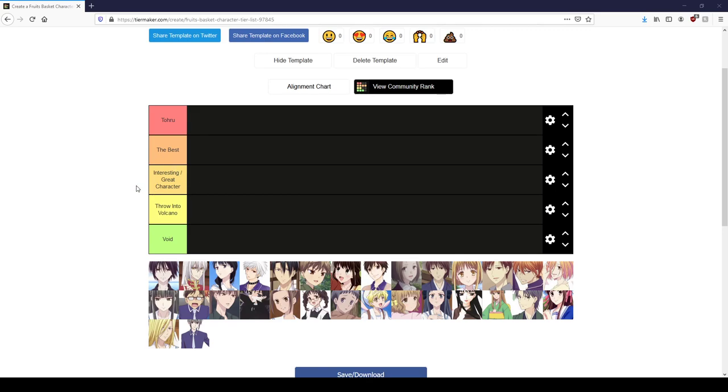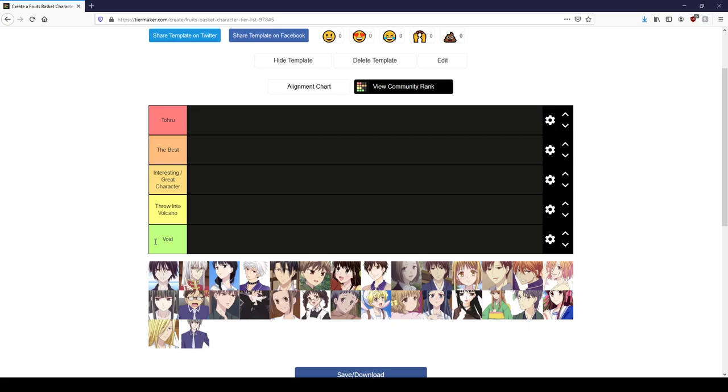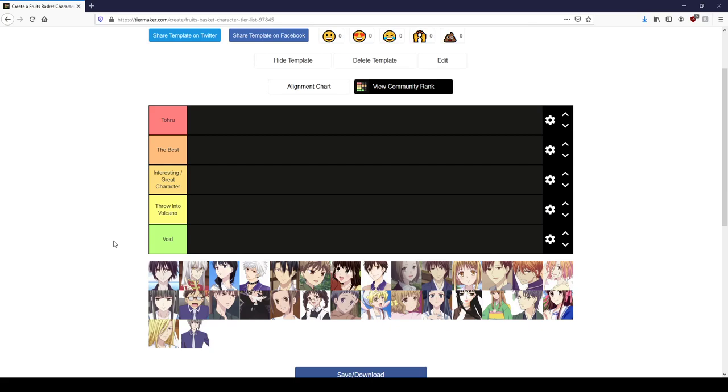We have thrown into volcano because some characters really do need to be thrown into a volcano. And then we have void, basically I feel nothing. The way Fruits Basket presents it, spoilers for the first two seasons, the way it presents feeling nothing about his mom at some point was shown to be worse than wanting to throw them into a volcano. That's why we're doing it. This is how I feel about them, not necessarily how good or bad they are.